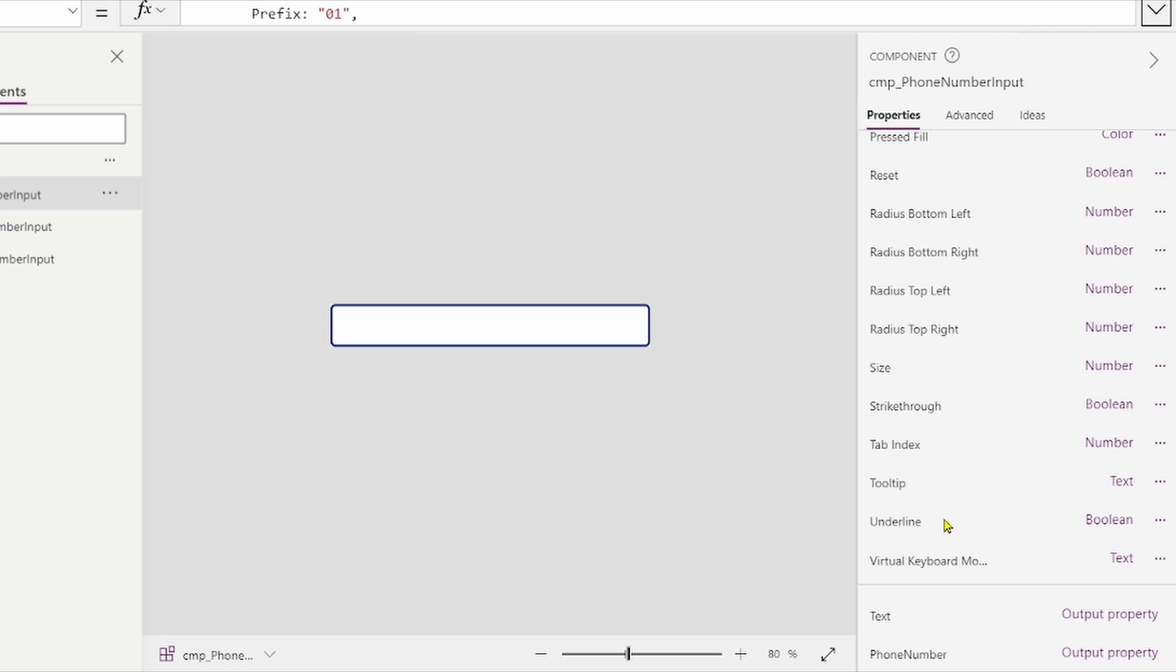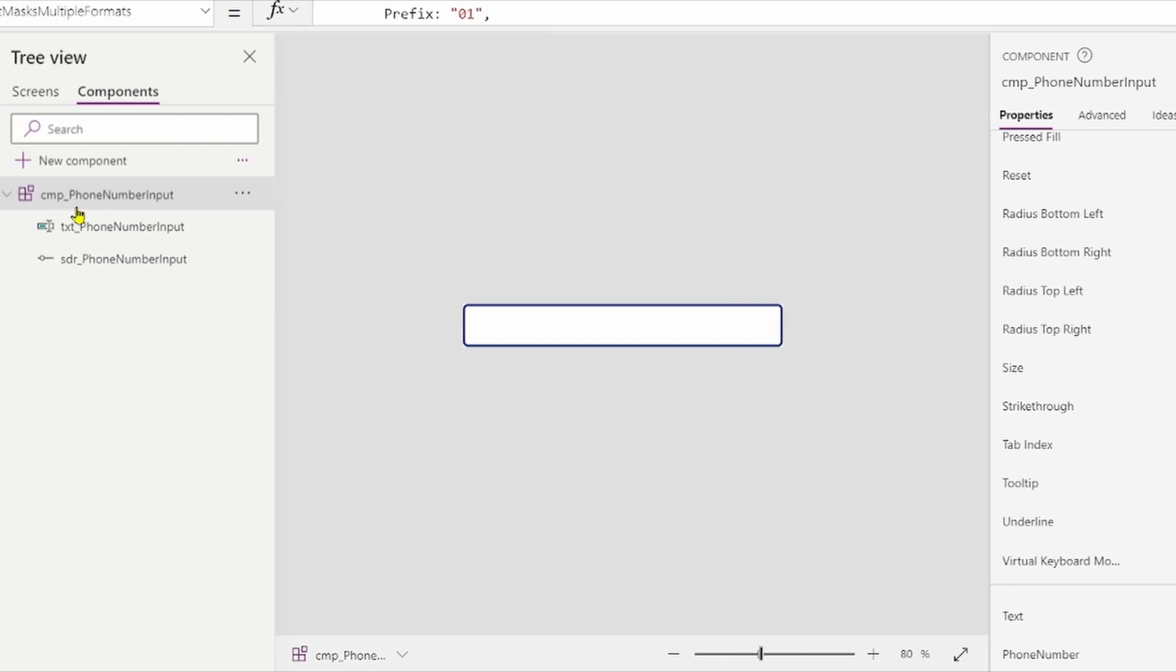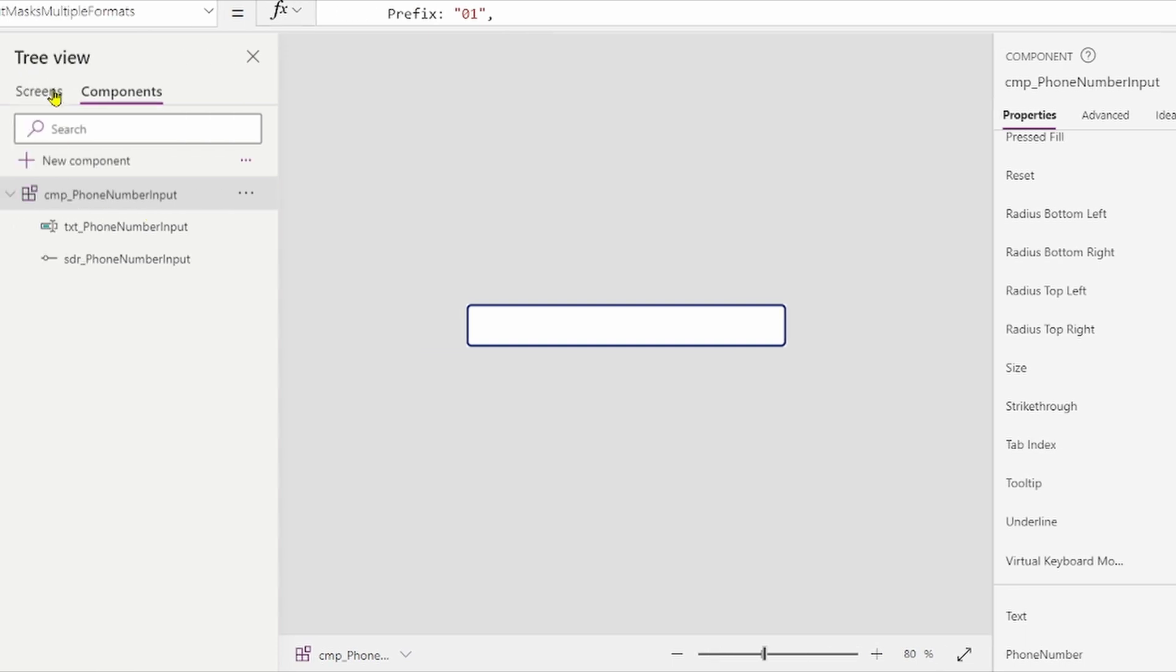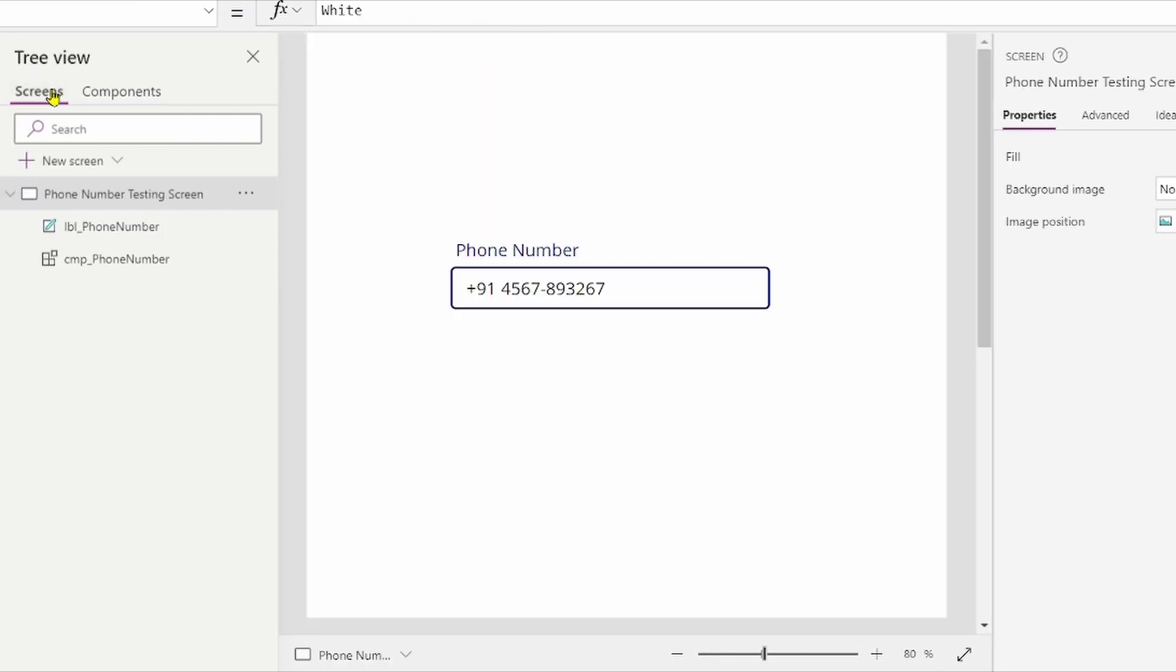What output we are getting, text output property and phone number. Means what number and mobile number and text property we are getting through this component. Let's see, and how it's working, let's see about this.